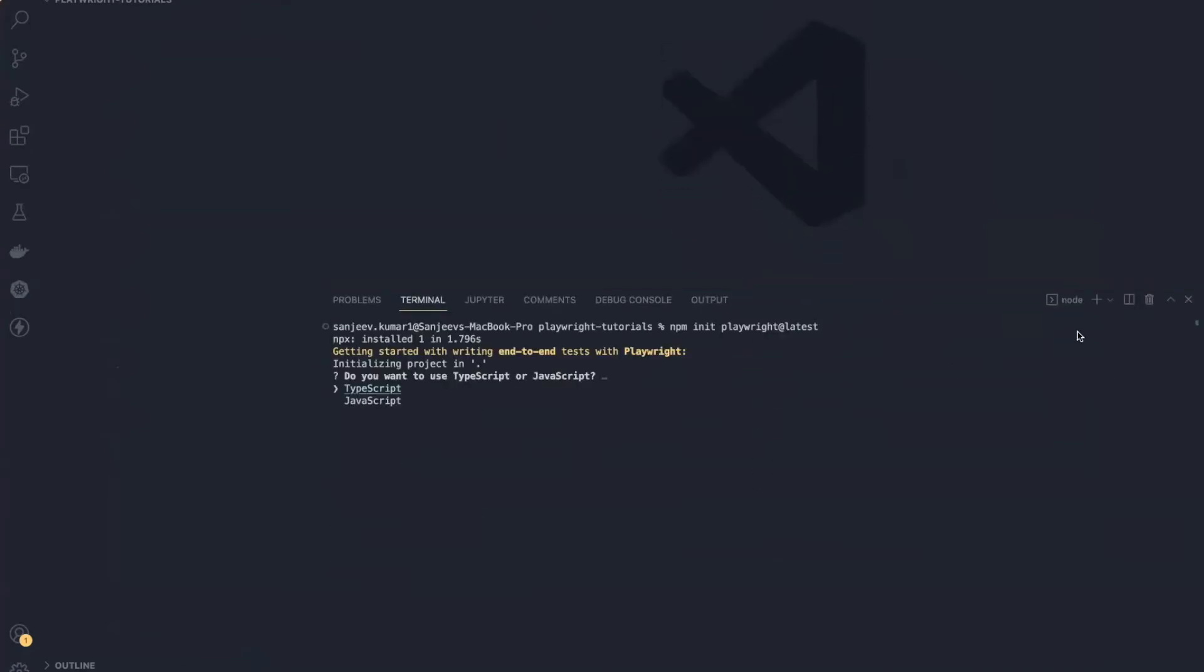So once you type this command, it will ask you a series of questions like whether you want to use TypeScript or JavaScript. If you want TypeScript, go with the default option, else you can go with JavaScript. In this demo, I'm going with TypeScript, so I will select the default answer. Just press enter.